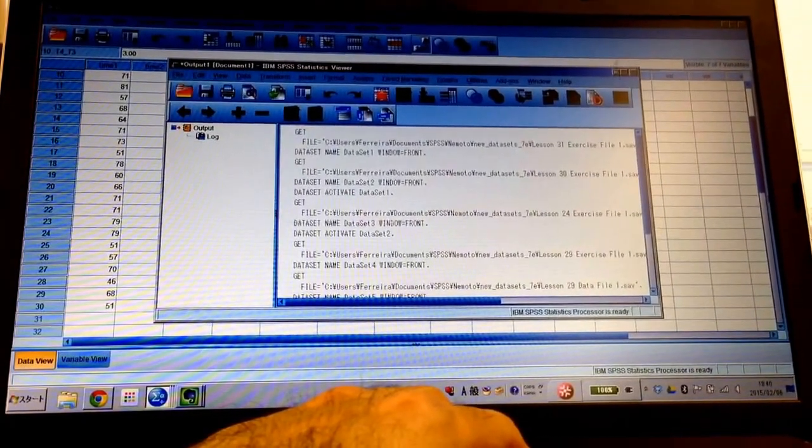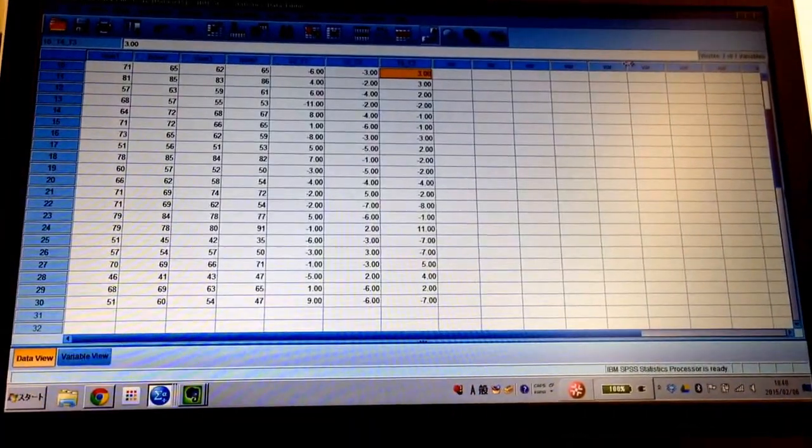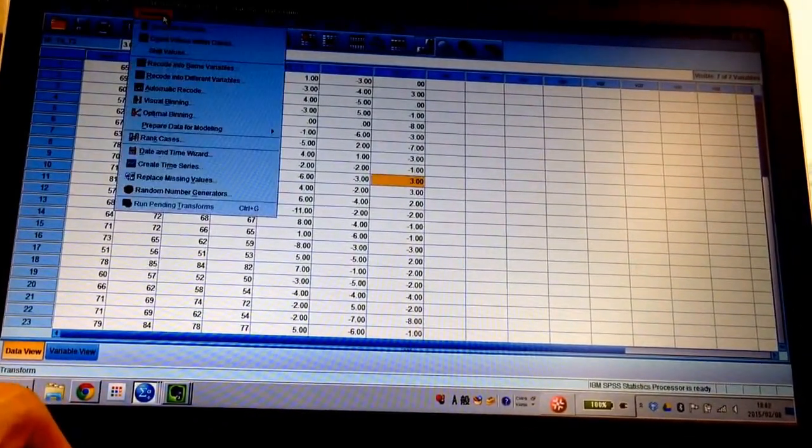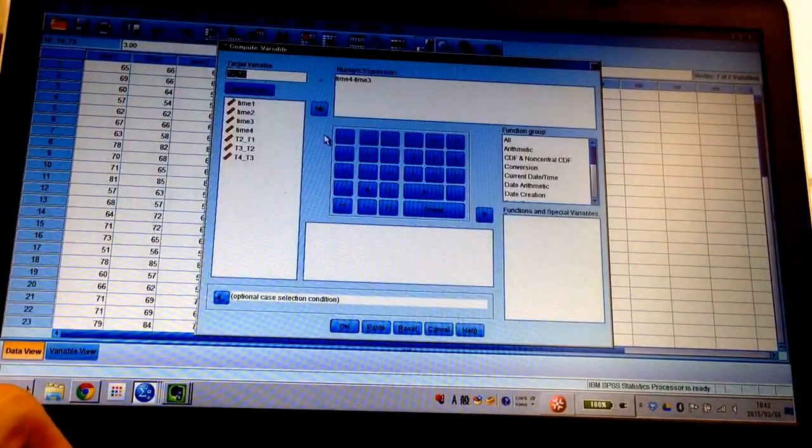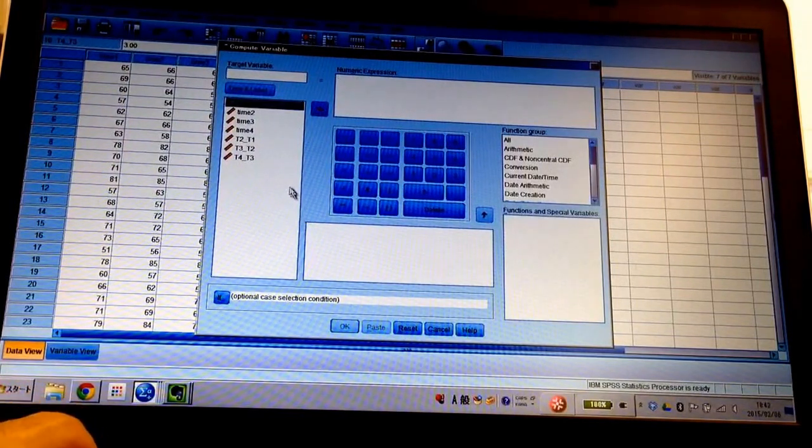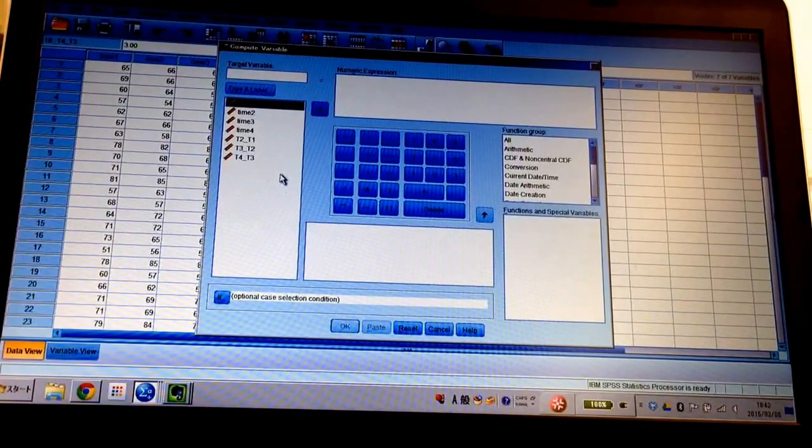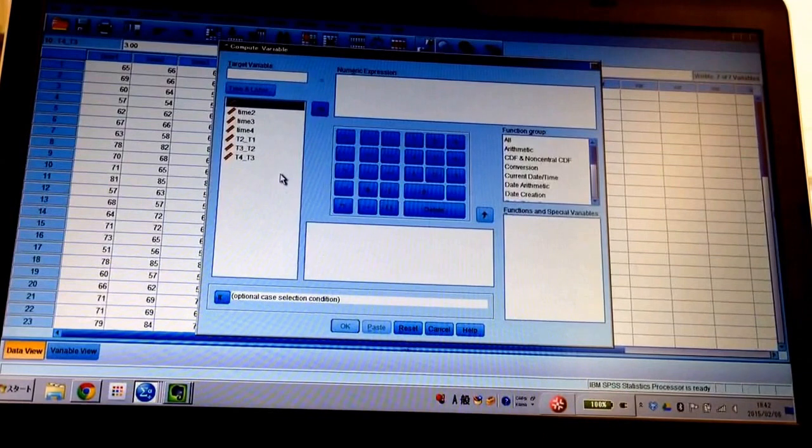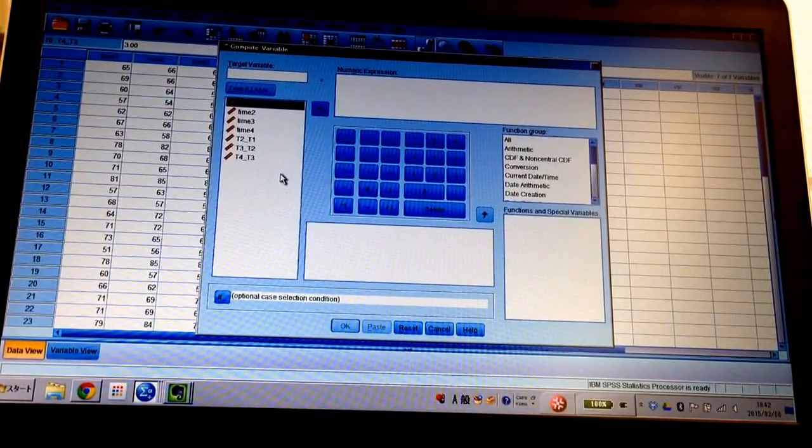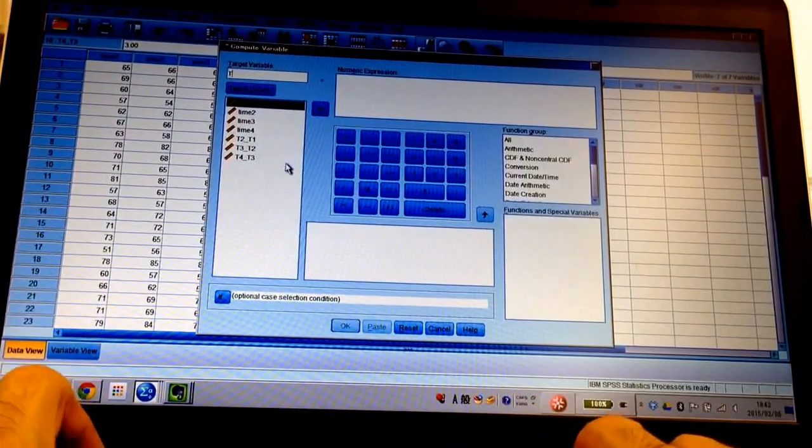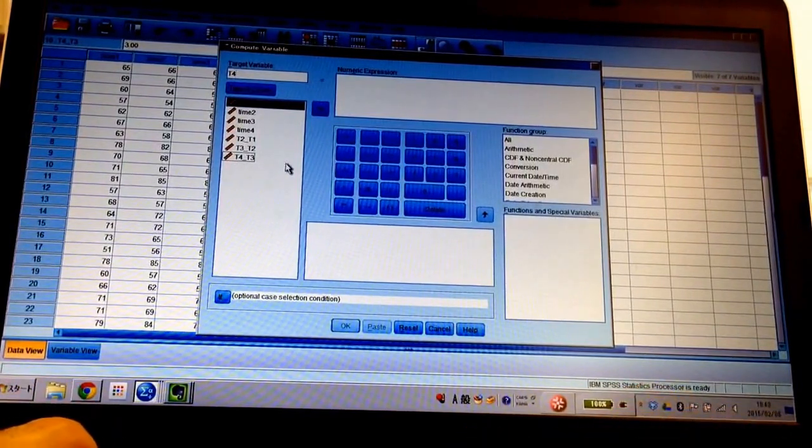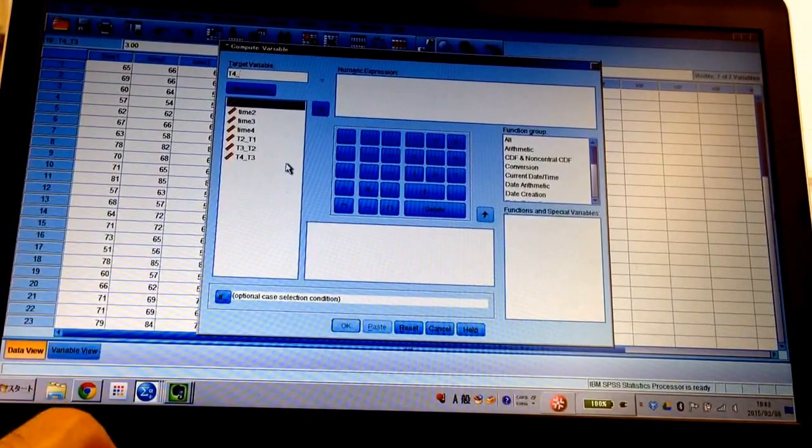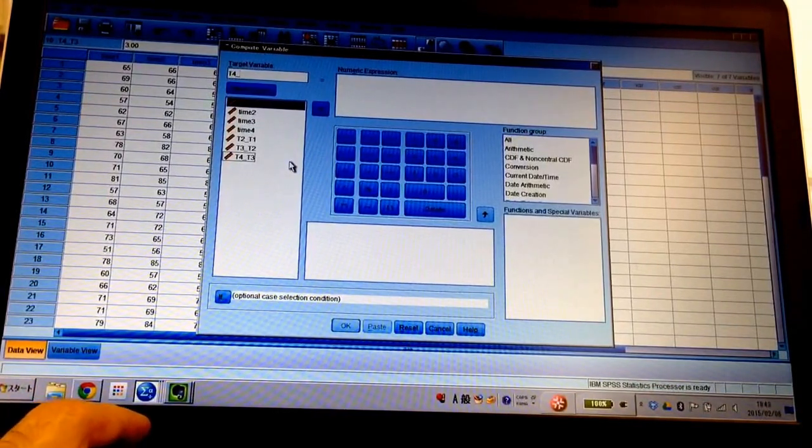For compute variables, it was originally empty like this. I made a label to make myself understand easier. They say that time four, can't use minus, so I use underscore. And then, time three.